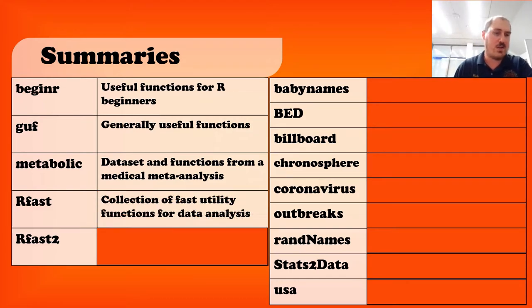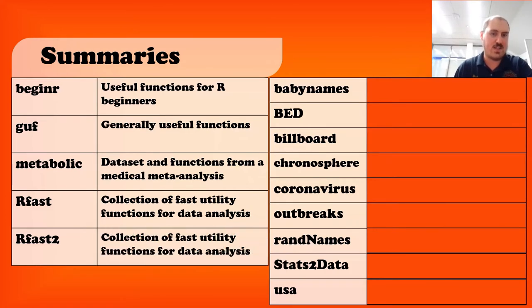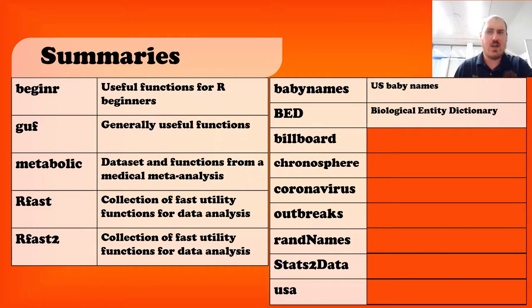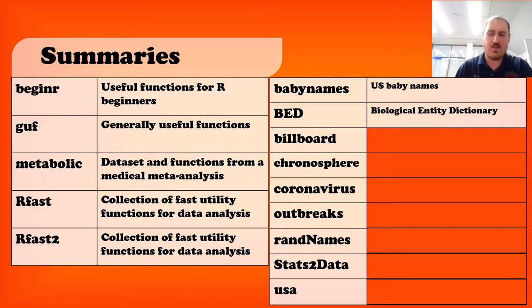RFAS2 is a collection of fast functions for data analysis. RFAS2 is, unsurprisingly, the same sort of thing. Moving on to our data sets, baby names is, unsurprisingly, U.S. baby names. BED stands for the Biological Entity Dictionary. It's not so much a dictionary as an interface, but we'll look at that in a little more detail.